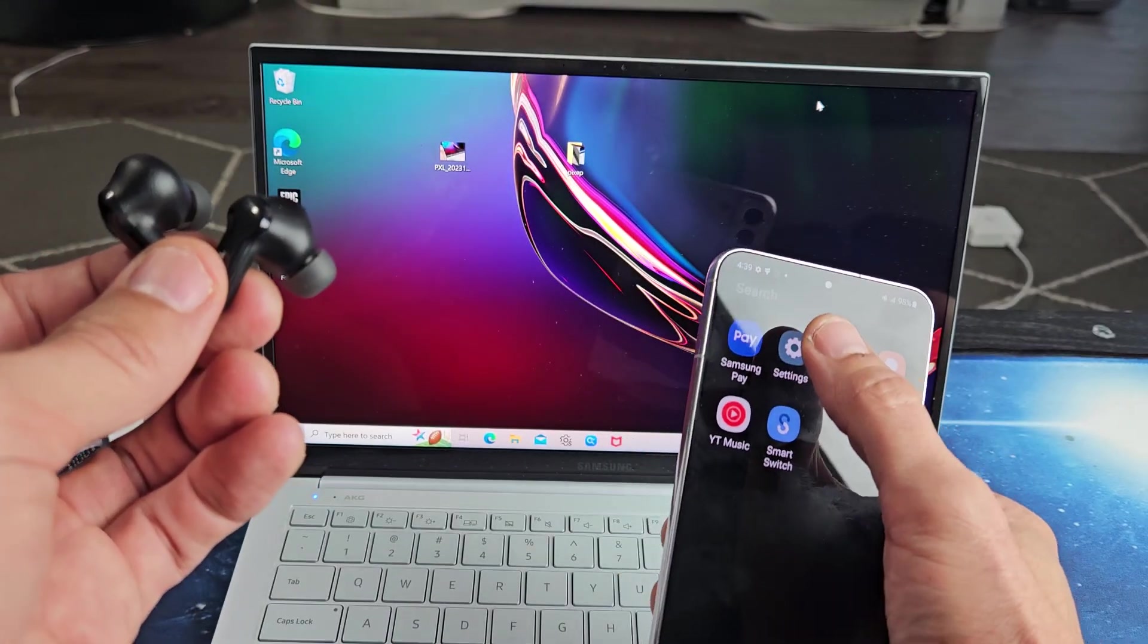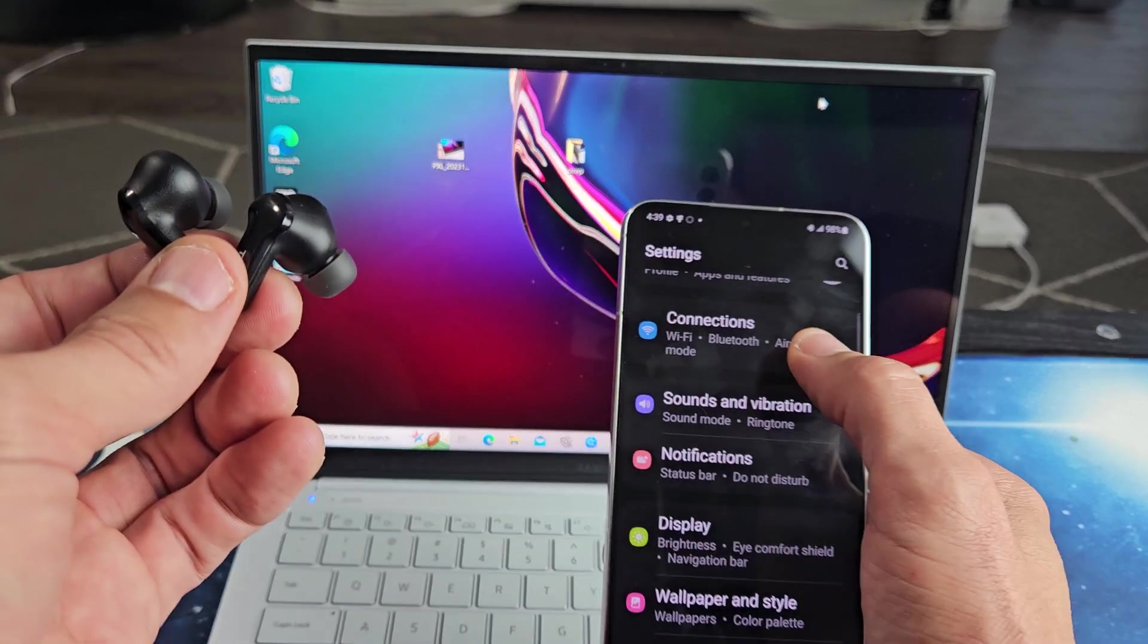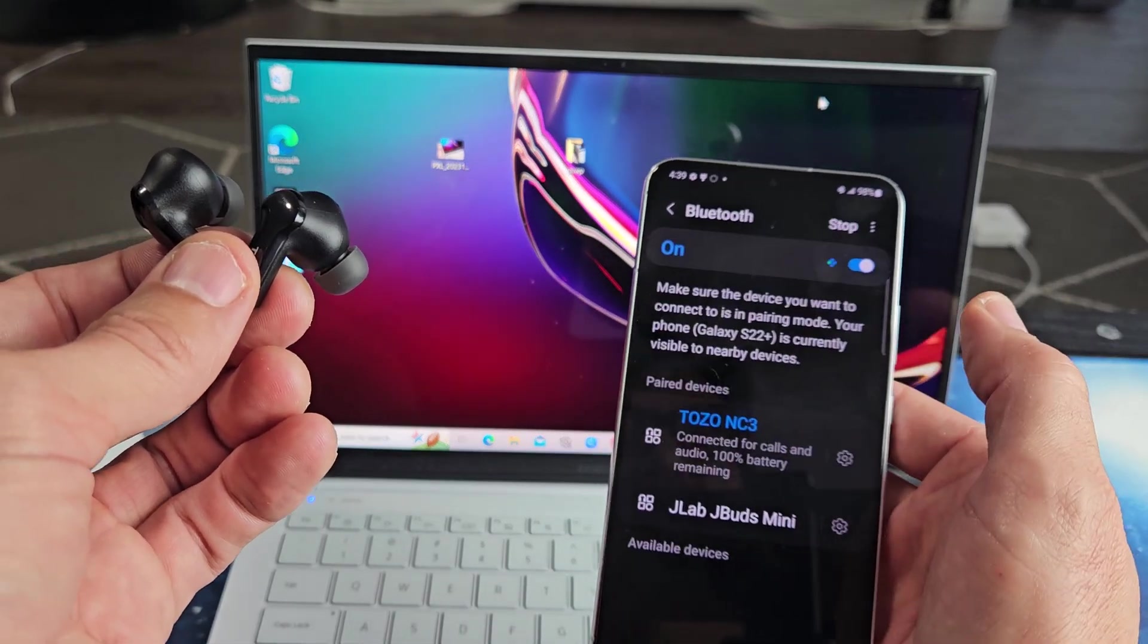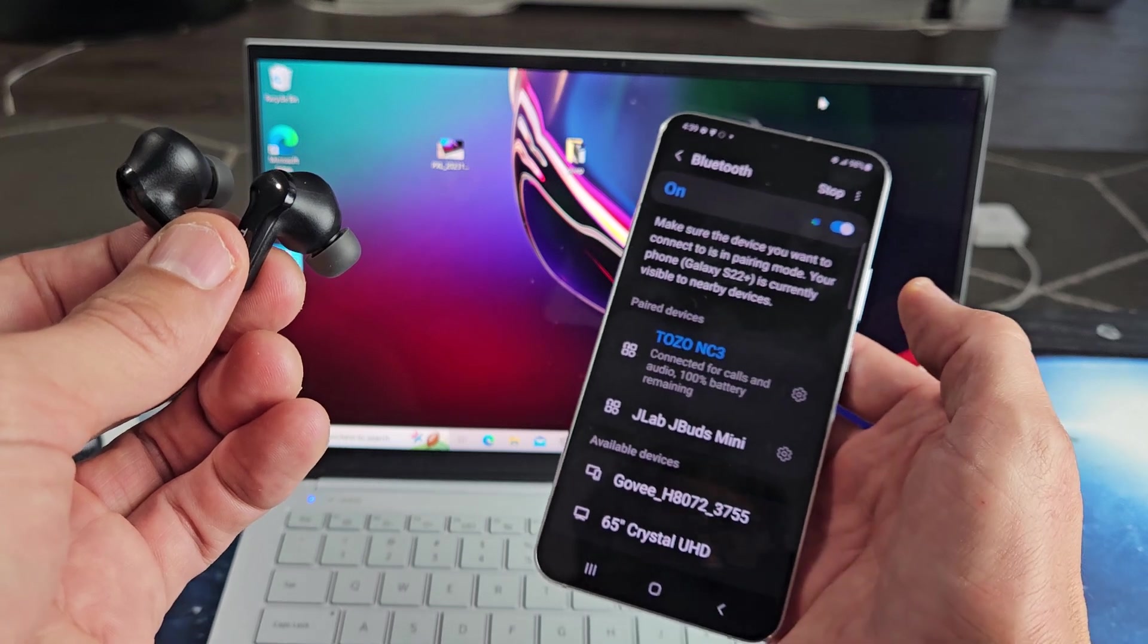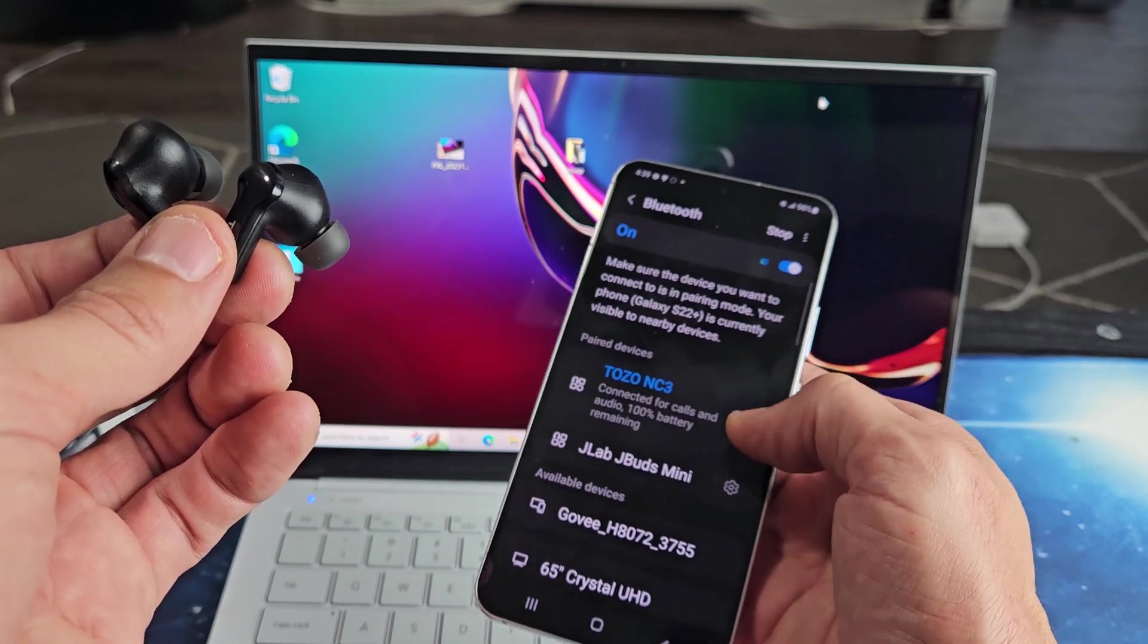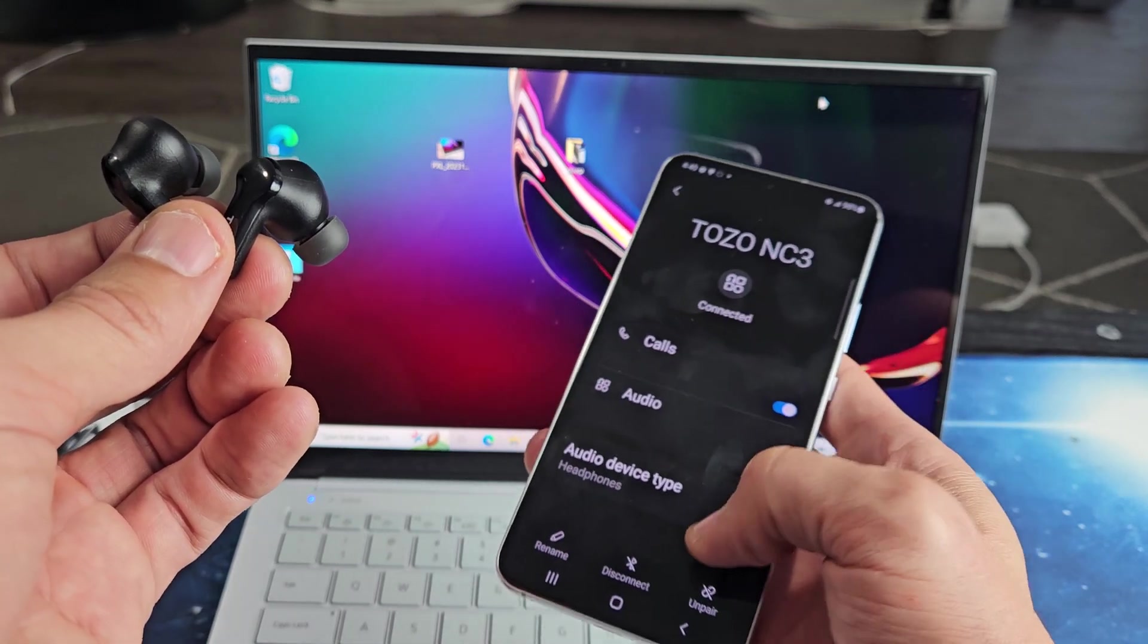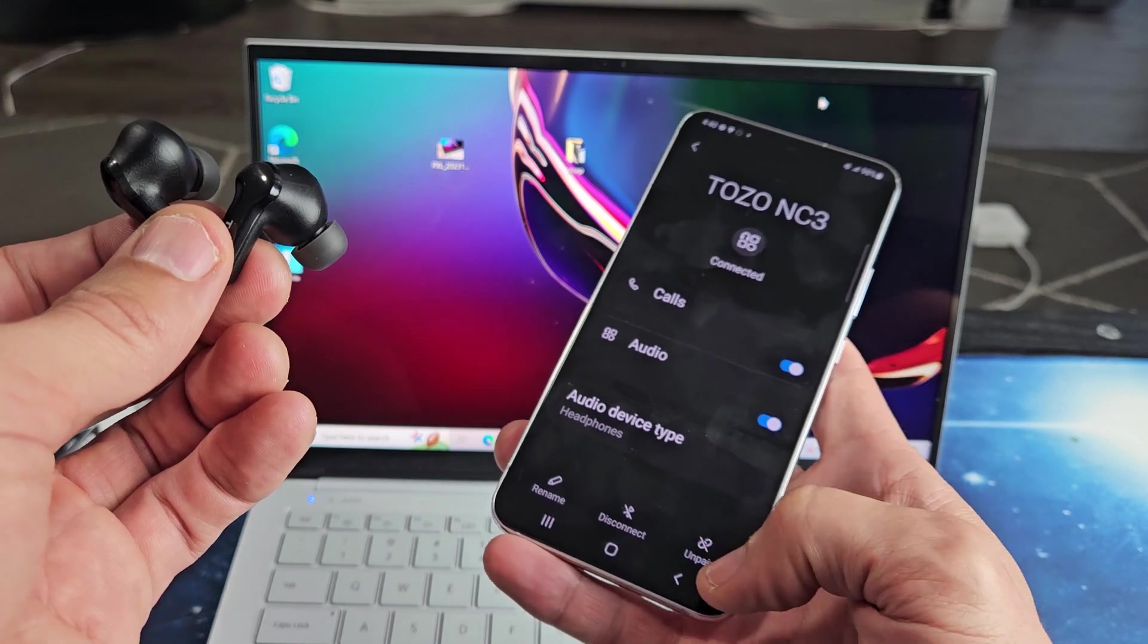So for me to put this in pairing mode, let me first go into the settings on this phone here, connections, Bluetooth, and you can see the Tozo NC3 is connected. So I can turn off Bluetooth, or I can tap on the settings here. I could disconnect, or I can unpair.